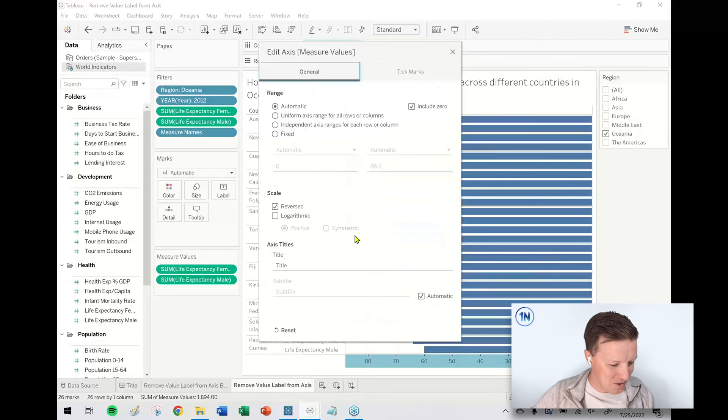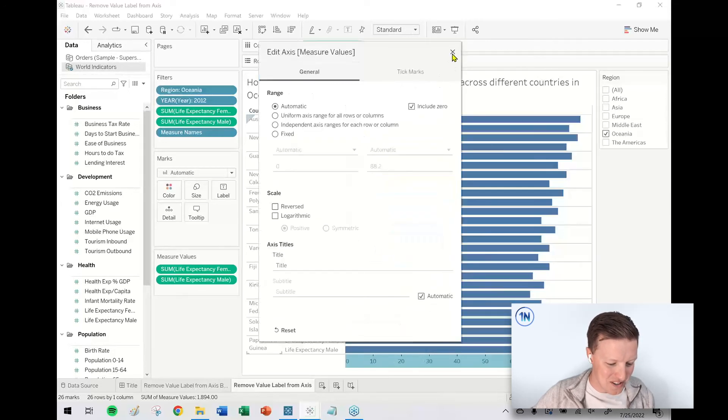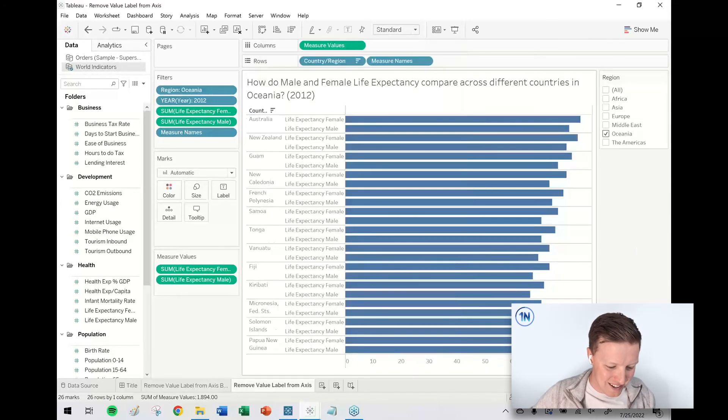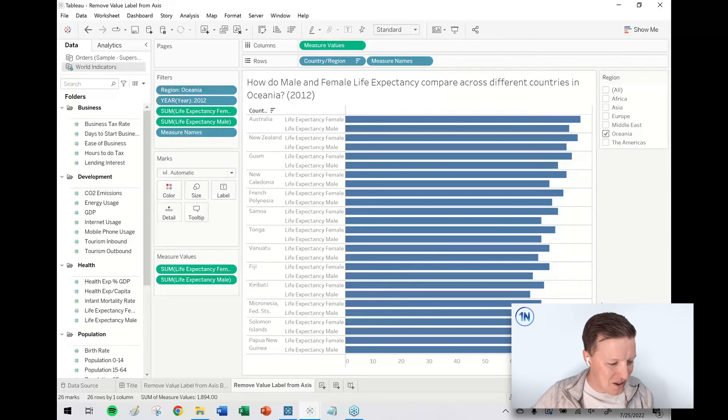And I'm going to un-reverse it. Cool. So there we go, we are now good to go.